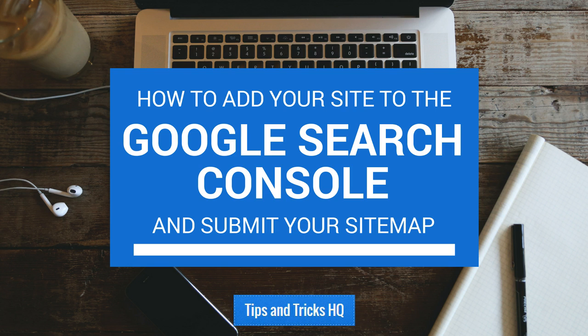Before you move on, please be sure that you have a Google account. Having a Gmail email address is sufficient. We'll be adding the Jetpack XML sitemap to your WordPress site, so please be sure that Jetpack is installed and connected to your WordPress.com account.